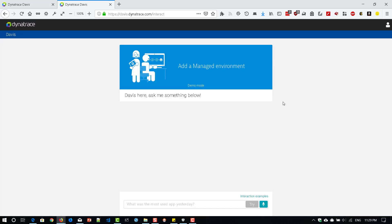So this is my Davis. I just logged in. The landing page is displaying ask me something below and you will get two options. One is you have to type or you can talk. So now let us start something very basic.